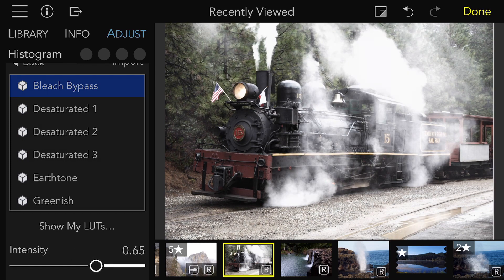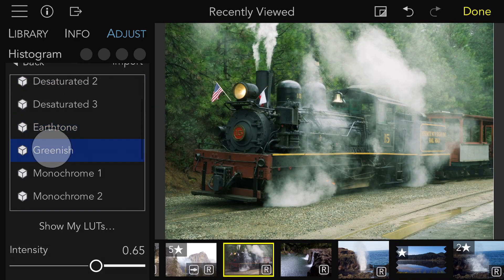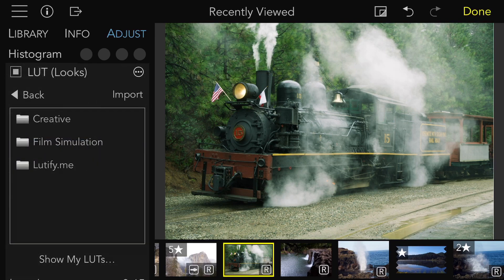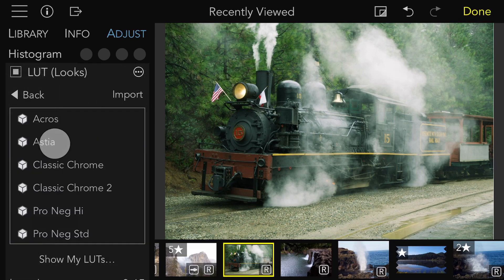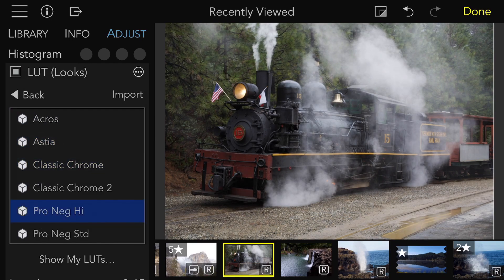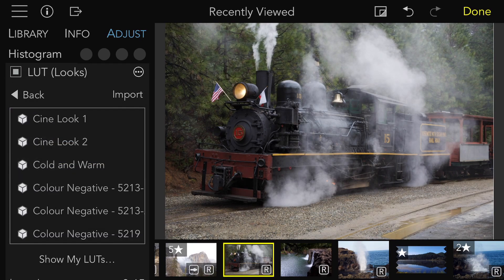We'll try some other LUTs so you can see the big effect LUTs can have on an image. Here are the film simulations — black and white as well as different colored ones. And the ones from Luttify.me.